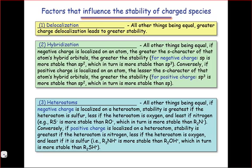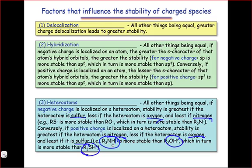If charge is located on a heteroatom, we can use the electronegativity and size properties of the heteroatom to think about acidity and basicity at these positions. All other things being equal, negative charge is stabilized most by sulfur, next by oxygen, and least by nitrogen. On the other hand, positive charge is stabilized greatest by nitrogen, less by oxygen, and least by sulfur — which makes protonated sulfides very acidic, protonated alcohols slightly less acidic, and protonated amines the least acidic of all.